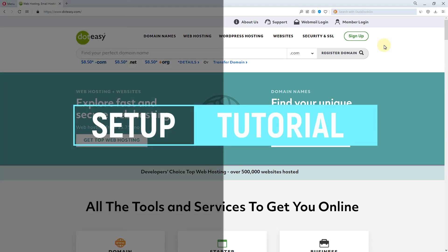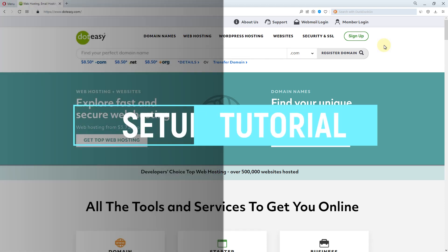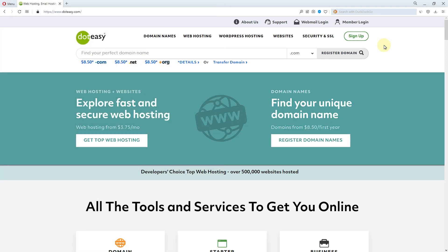In this video I will be guiding you step by step on how to set up your first drag and drop website on dotEasy. If you're undecided about whether or not dotEasy is the right hosting, I have also created a review of it — make sure to check it out. Overall my rating for them is very okay.